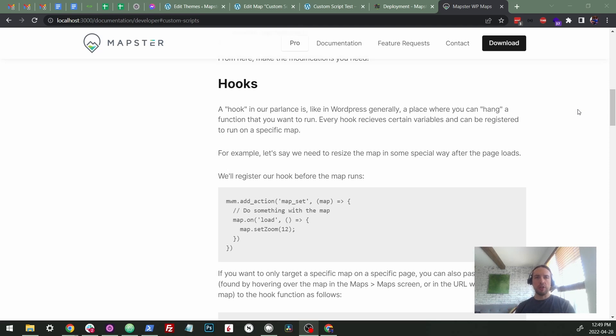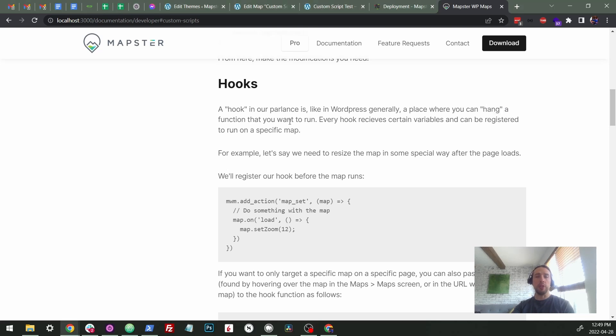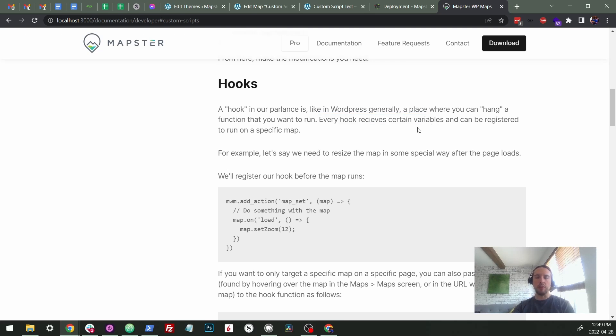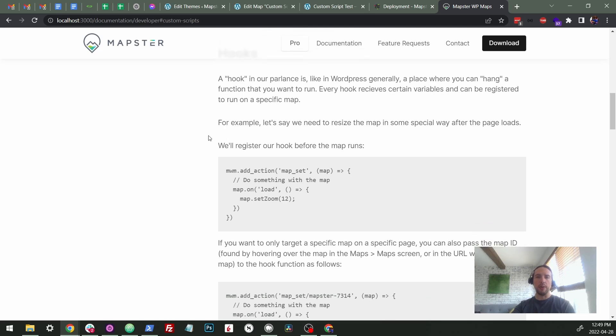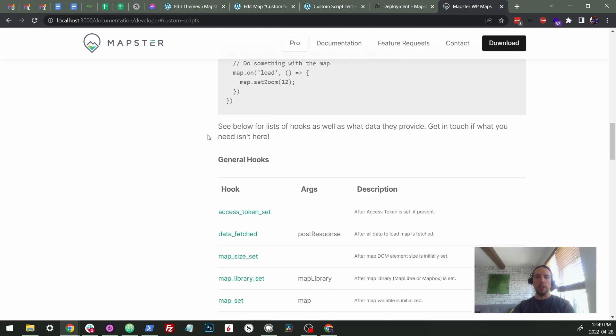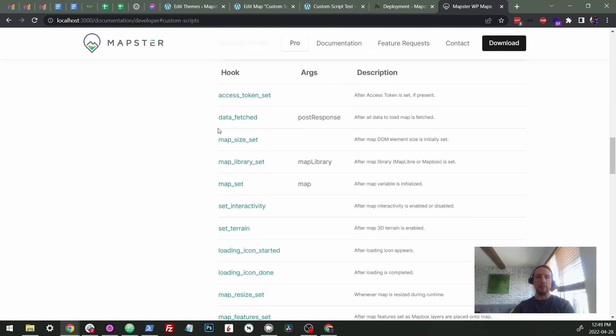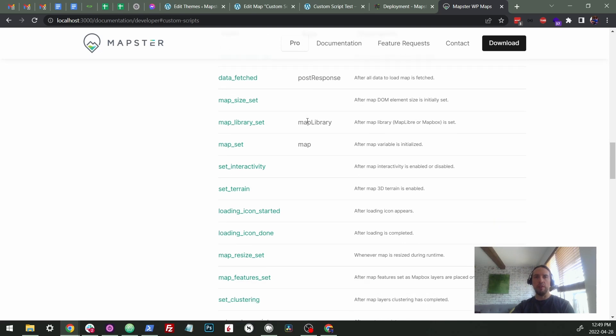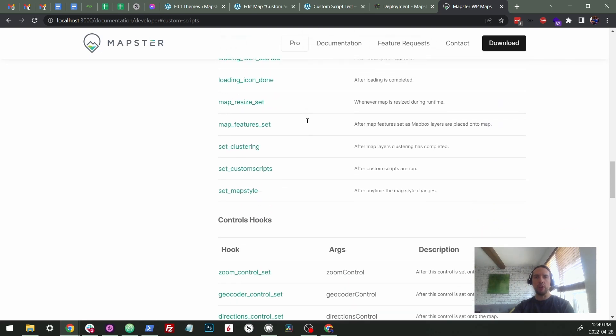We're calling them hooks to follow along with the WordPress style. A hook is where you're going to hang a function or multiple functions that you want to run. Every hook receives certain variables. Many of them don't receive a specific variable actually and can be registered to run on a very specific map if you want. So we have a big list of our hooks here and this gives you a sense of all the different events that you can hook into.